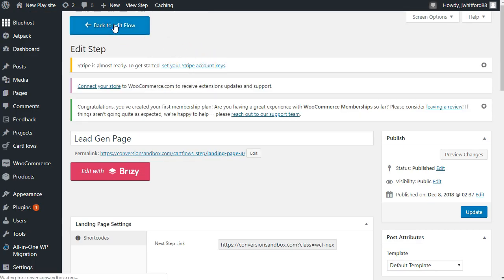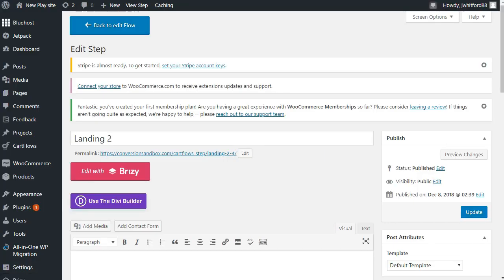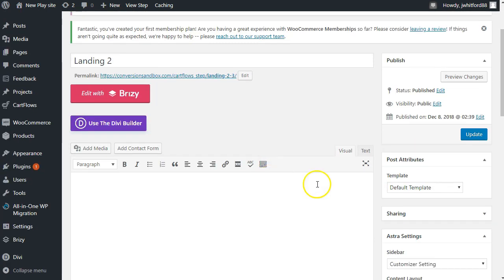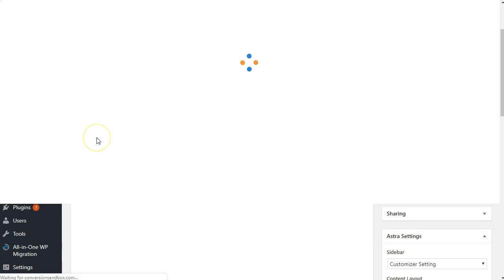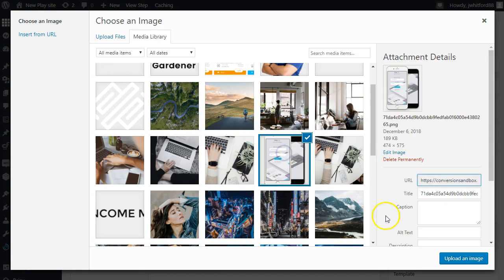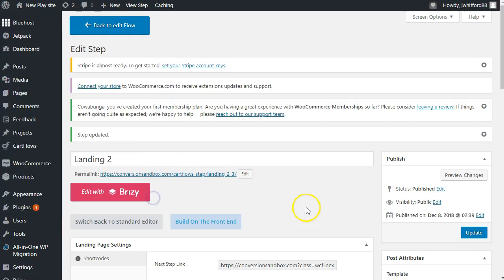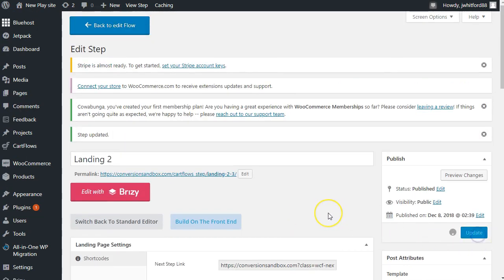We'll head back to the flow and edit landing page number two — this is going to be our one-time offer for a discounted product. Going forward, everything should be pretty standard and we should be able to use the special CartFlows next step link URL. So let's grab that URL and go into our Divi builder. We'll build from scratch — single column — add an image. Let's pick this little iPhone here; let's say we're trying to sell an app or something. The updates look like they didn't go over too smoothly between Divi and CartFlows, so let's build on the front end.